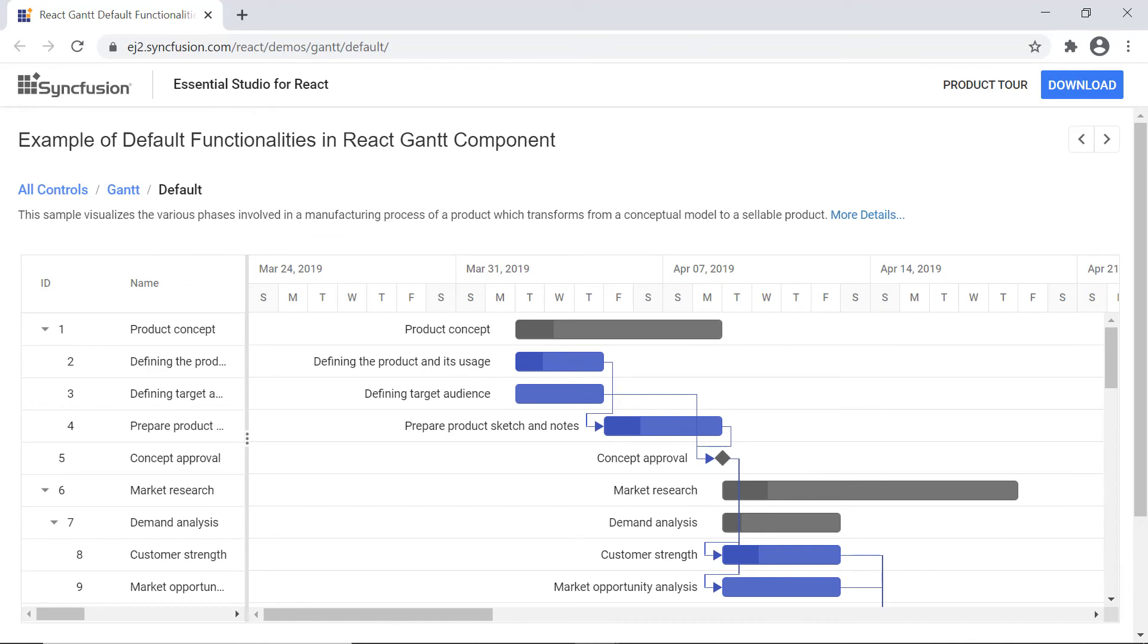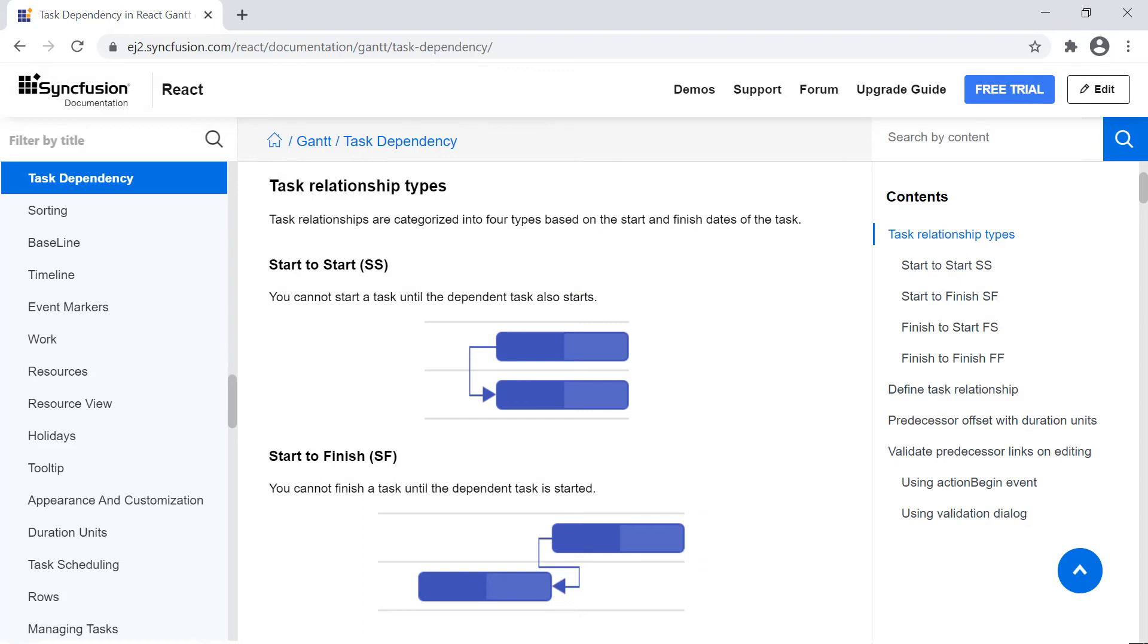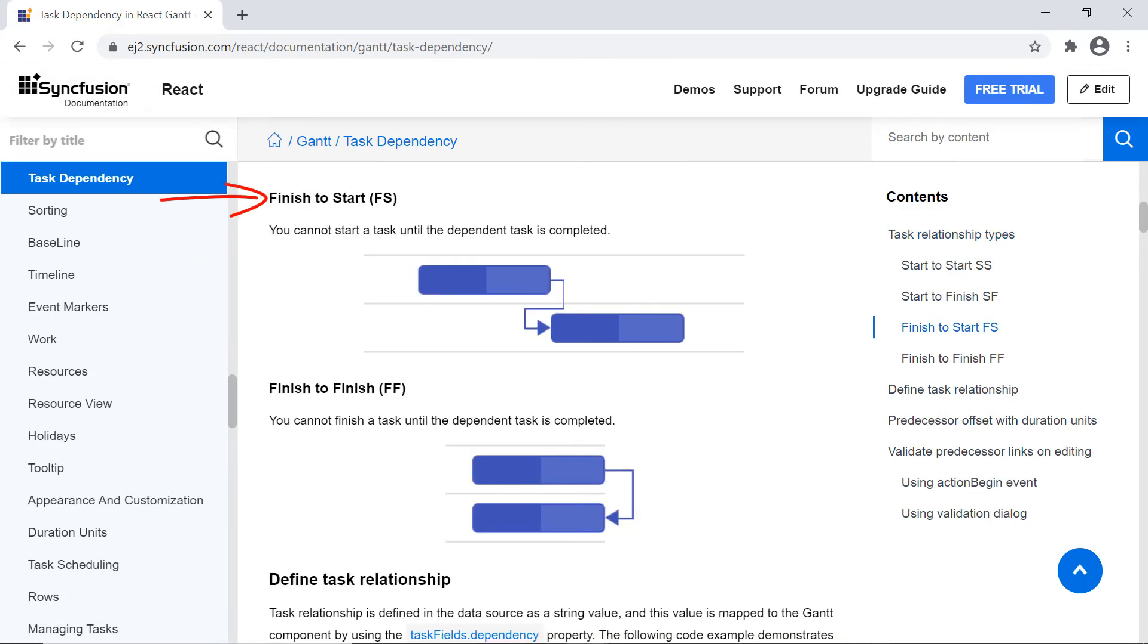Finally, I will show you how to show a task dependency in the timeline. The available four types are start to start, start to finish, finish to start, and finish to finish.